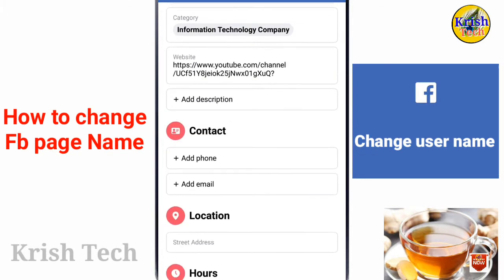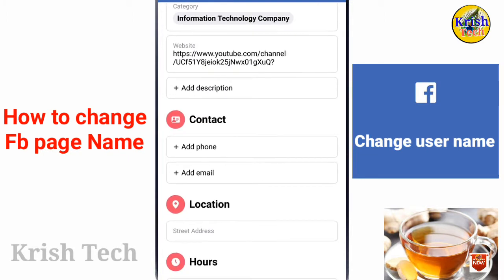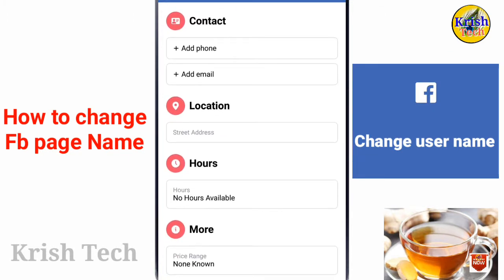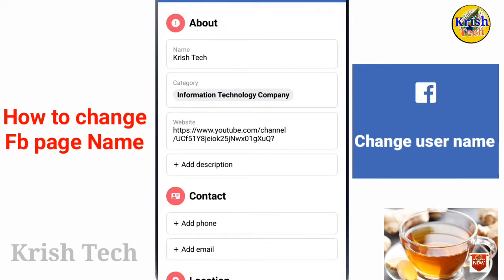website, description, phone number, email, location, and more. But you can change the name using the option.